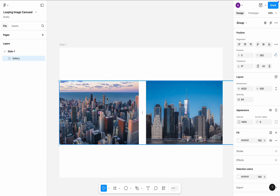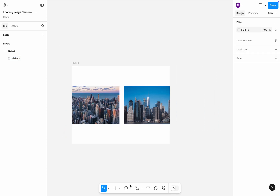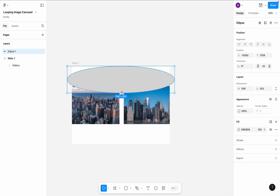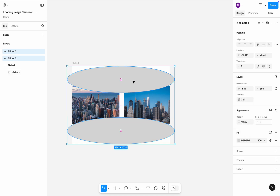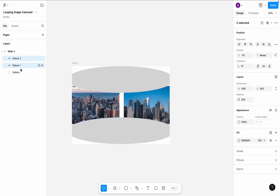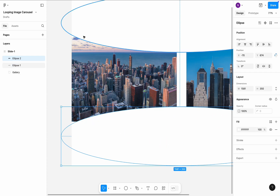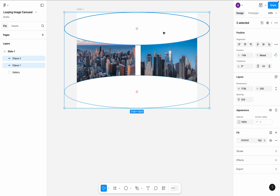Ensure that the first image is aligned at the left edge of the main frame. I will use an ellipse to create a 3D effect. Draw an ellipse and position it at the top of the main frame. The ellipse should be slightly wider than the main frame. Copy the ellipse and position the copy at the bottom. In the left side panel, select both ellipses and drag them to the main frame. Change the color of the ellipses to white. Ensure you don't have sharp edges at the intersection of images and ellipses — if you do, simply make the ellipses slightly wider.